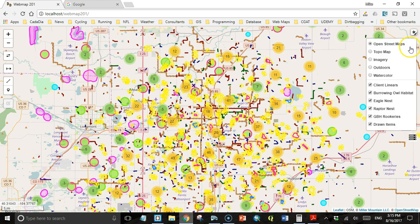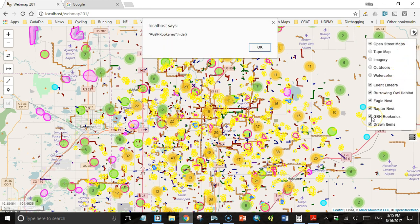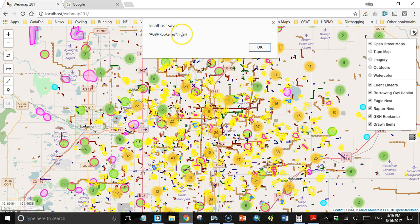We've refreshed our map. Now let's take a look. Let's turn off Great Blue Heron Rookeries, and there we have gbhrookeries.hide. The space has been stripped, and now we have this .hide - it's like calling a jQuery method.